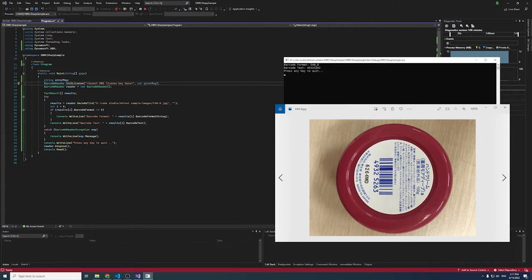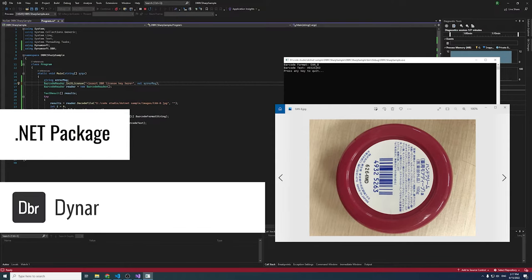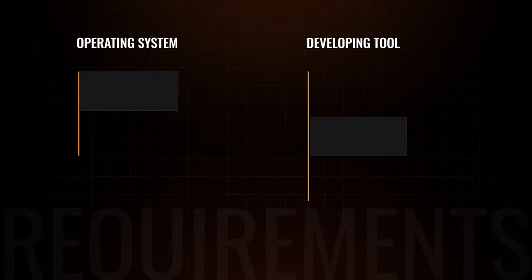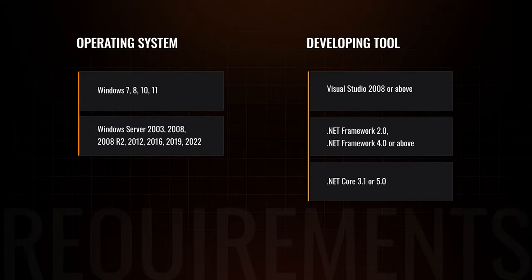Hi there! Welcome to part 4 of the Barcode Reader tutorial series. In this video, we will create a Barcode Reader application based on the .NET framework of the Dynamsoft Barcode Reader SDK. Before we start, let's check the system requirements.